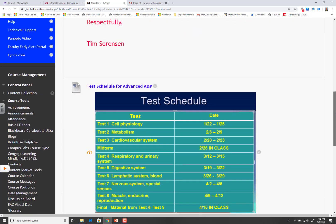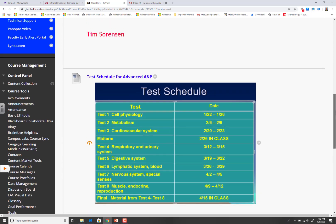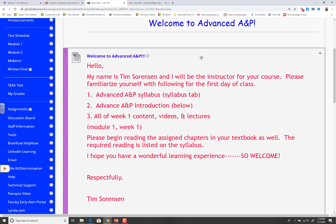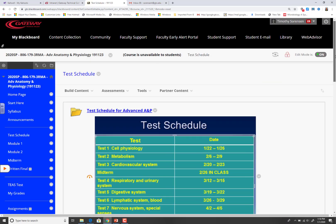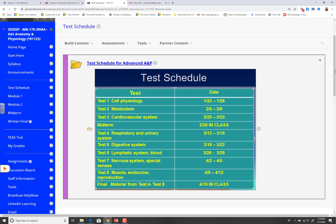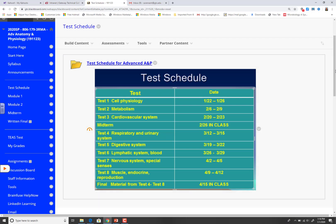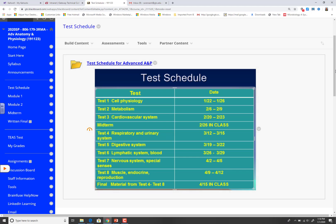I've set up a test schedule and it's posted in the syllabus. It's also posted underneath where it says, believe it or not, 'test schedule.' If you're in the blended class, which this video is designed for — I'm also going to upload it to my other classes — the dates for the tests are good for all my classes except the midterm and the final. For the blended class, these dates are correct.